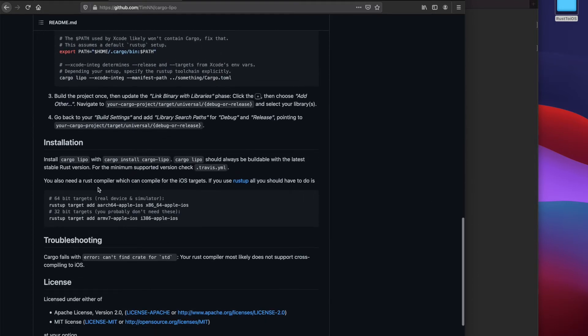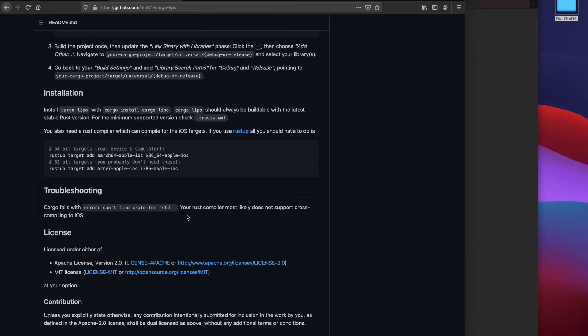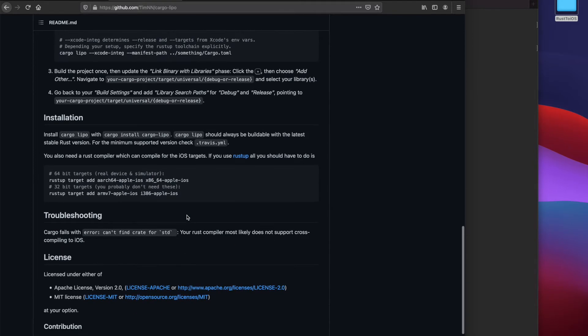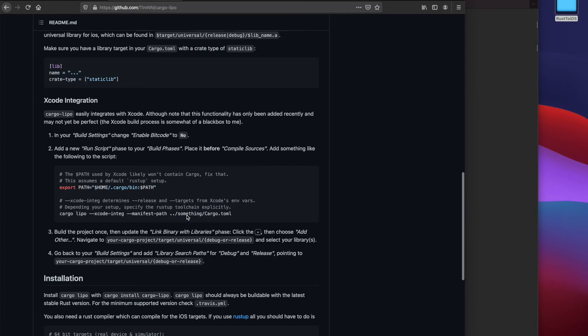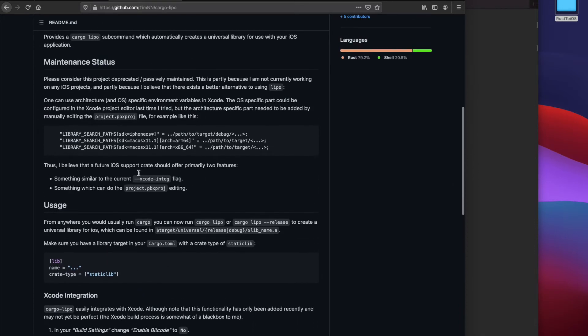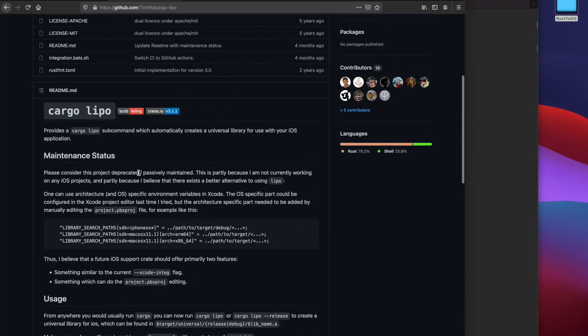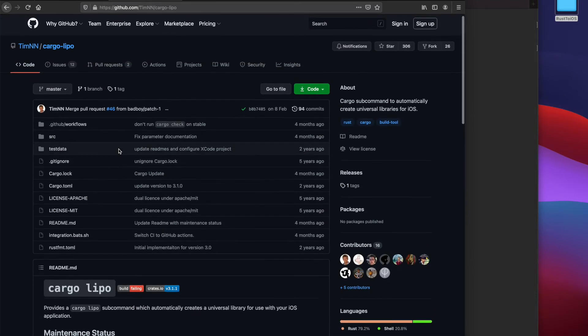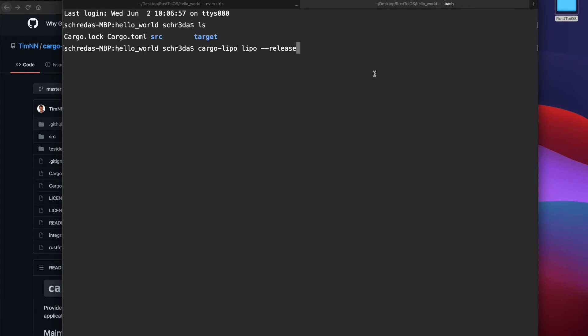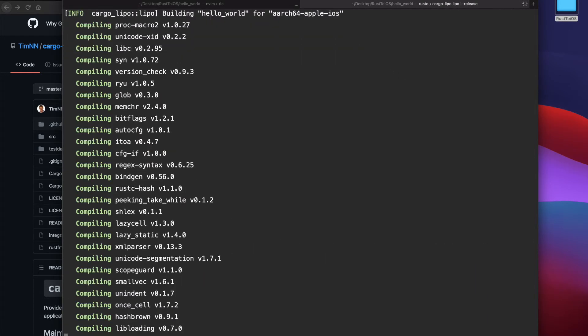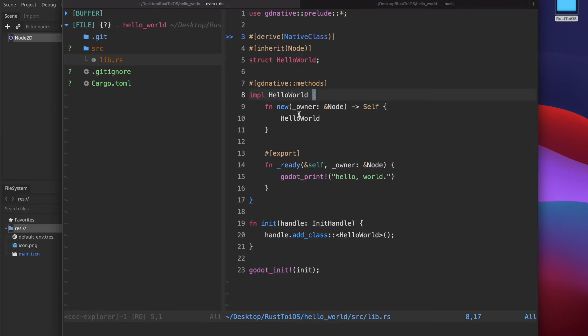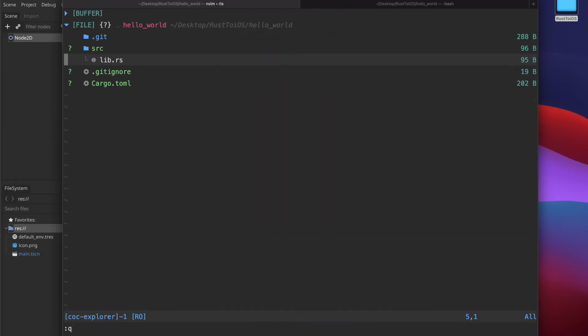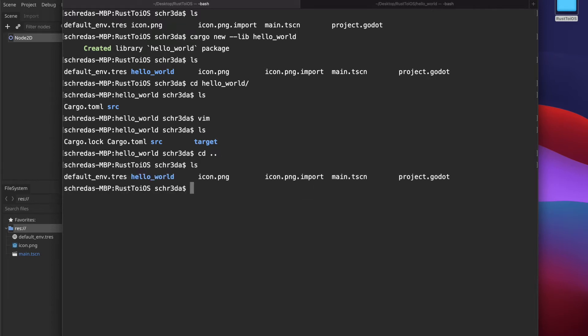Here you can see the GitHub repository with some further information for cargo lipo. If you do not have it installed just follow these instructions and then you should be able to compile it successfully. I will now invoke the command and it will automatically start fetching all dependencies. This takes some while so I just made a cut here once it was completed.